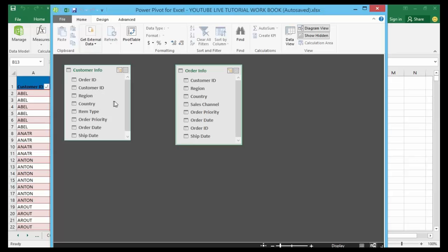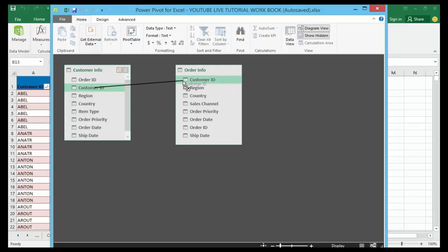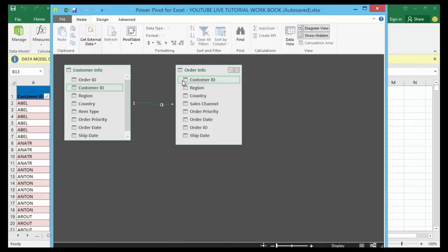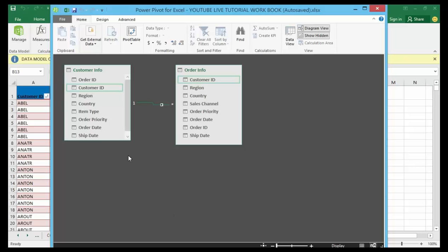Inside the customer info table I have the Customer ID, and inside the order info table I also have the Customer ID. To create the relationship, I'm going to grab the Customer ID from the customer info table and drag it down to the Customer ID field in the order info table. I have now created a relationship between the two tables — it is as simple as that. I added the data sets to the data model through Power Pivot, with the customer info and the order info as two different data sets.